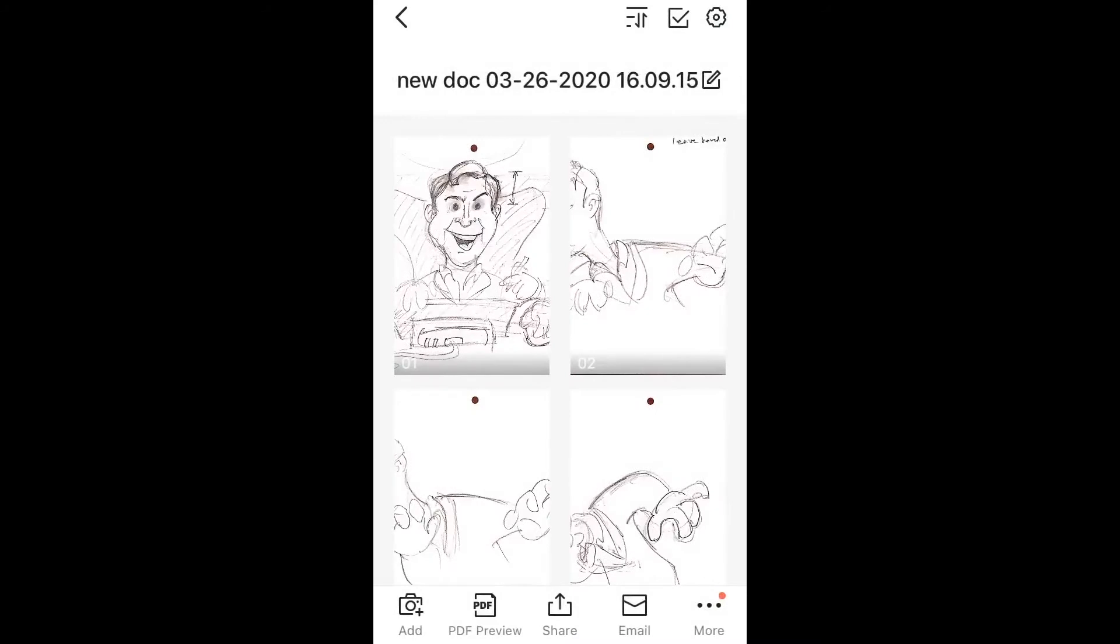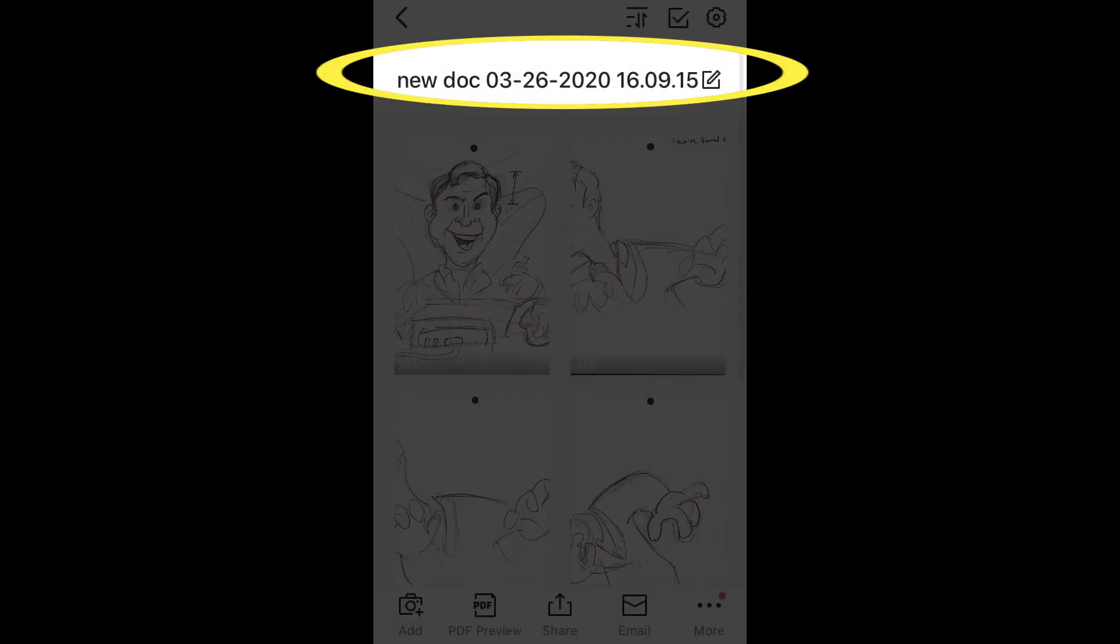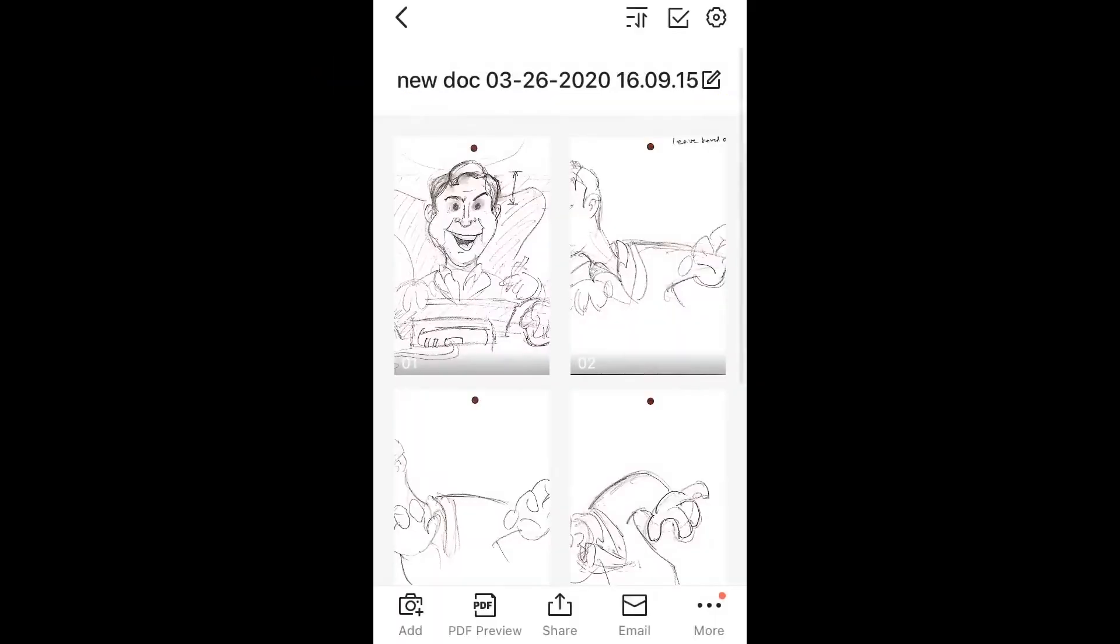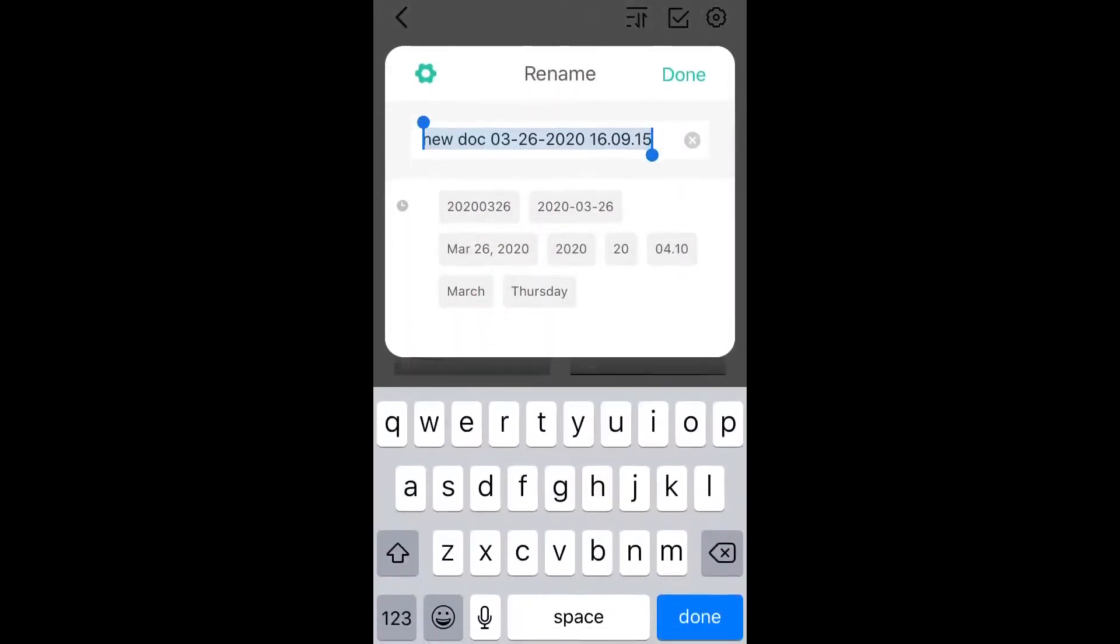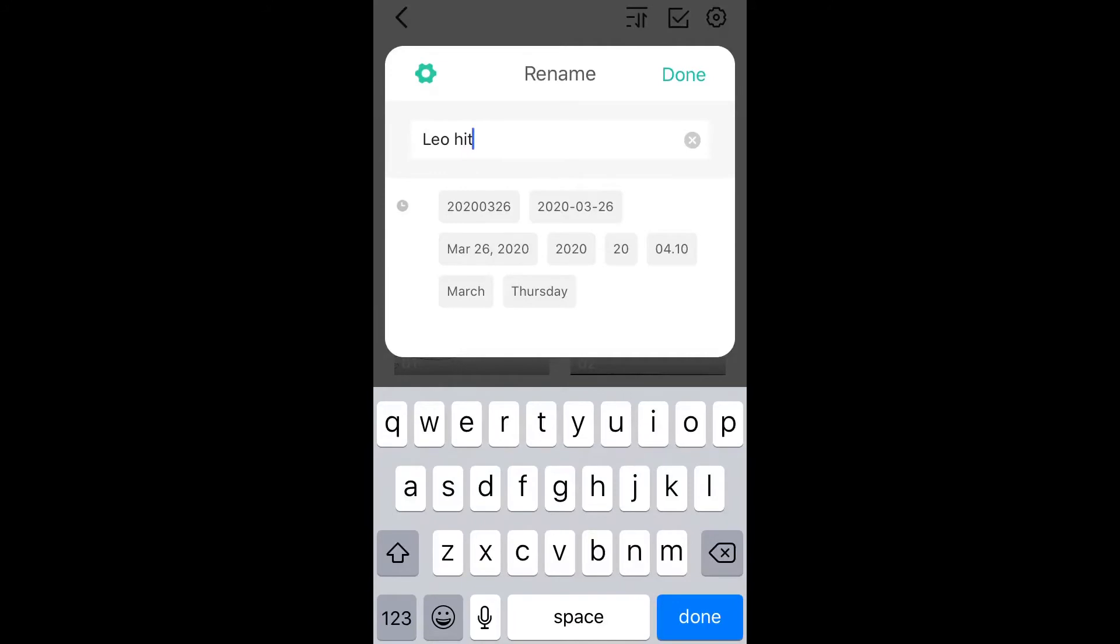So what is the name of my doc? Well, this is my character here is Leo. So Leo is getting hit and he's falling out of his chair. So I'm calling it Leo hit. It's a good idea to name your batch because when you go to share it, that'll be the name of the email that you send.